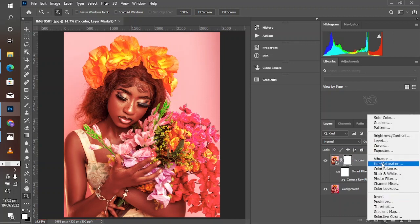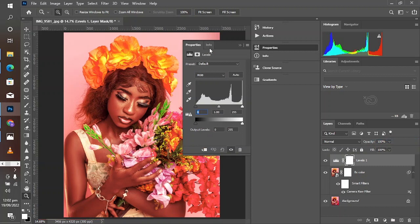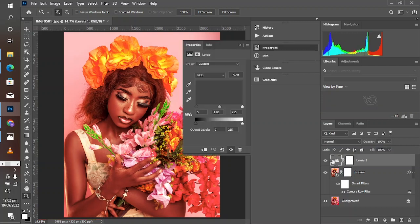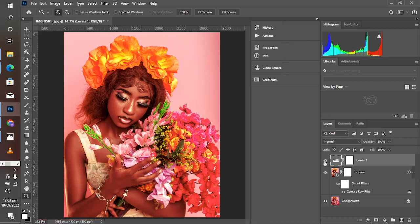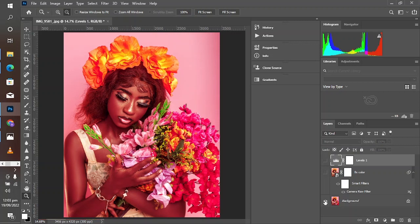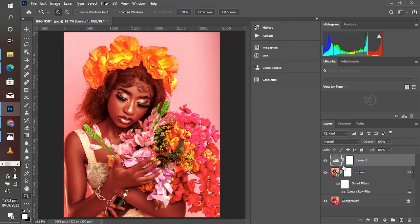Now create a Levels adjustment layer and pull in some black to remove the faded look you're seeing — just a little bit. You can also move the other slider slightly and input the value manually. This was the before, and this is the after. Hold Alt and click on the background layer to see the general before and after — the color is balanced now.